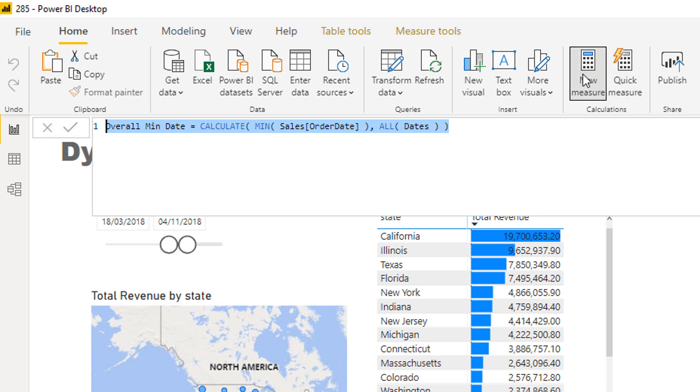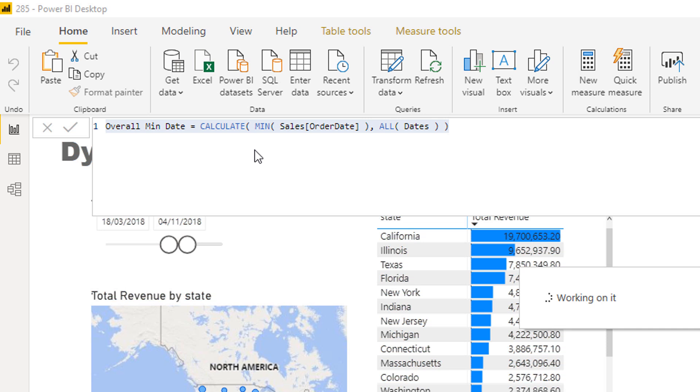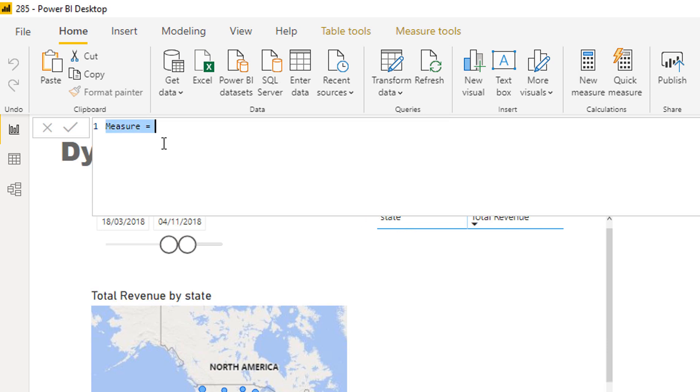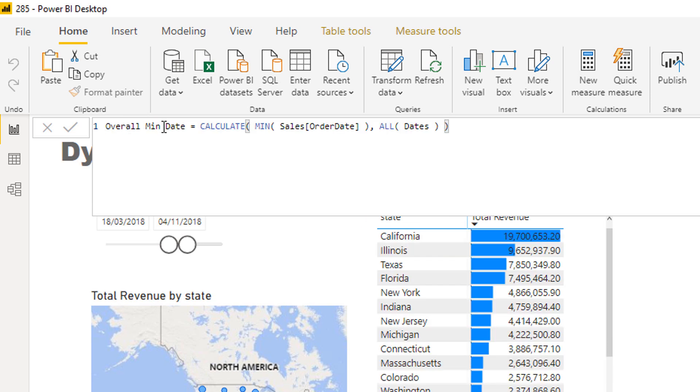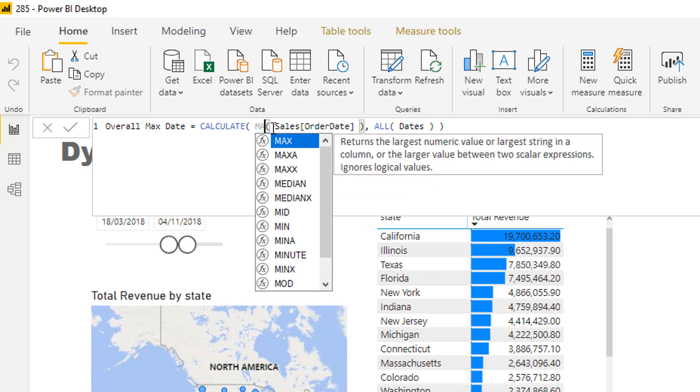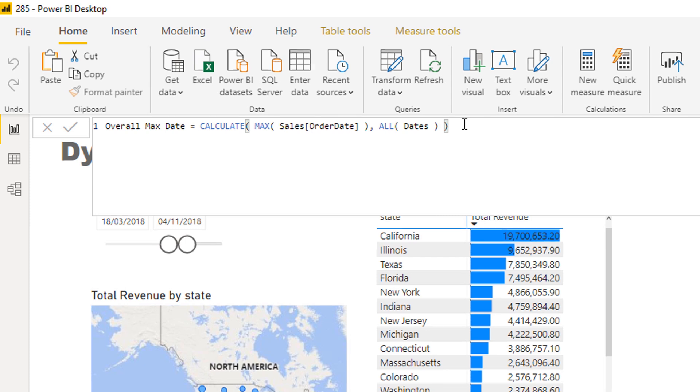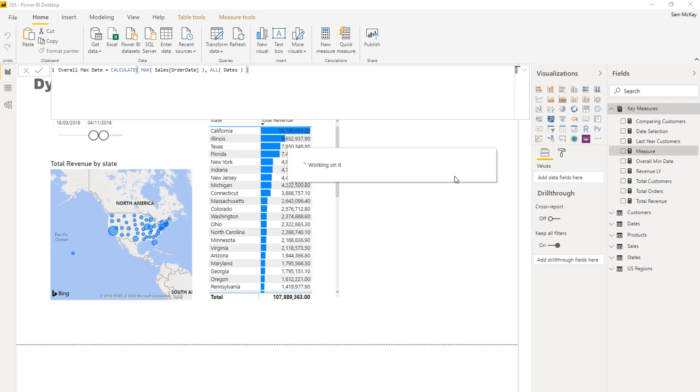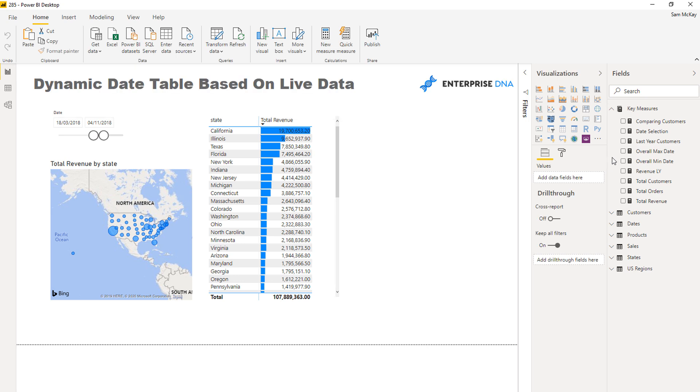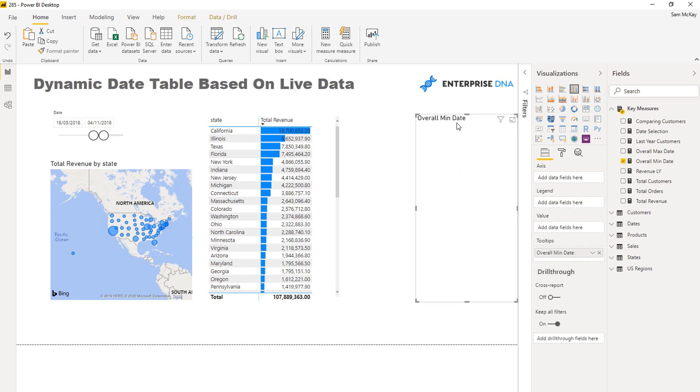I'll create that one and what I'll do is I'll just copy this and create a new measure where I will call this one the overall max date, and then I'll change this to max.